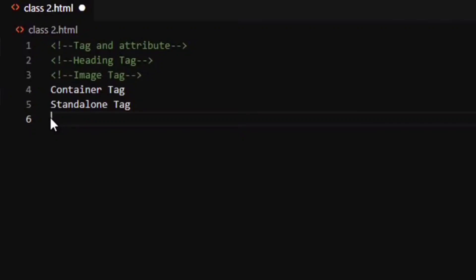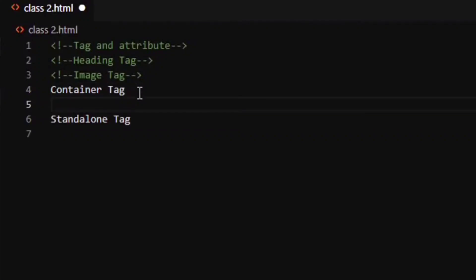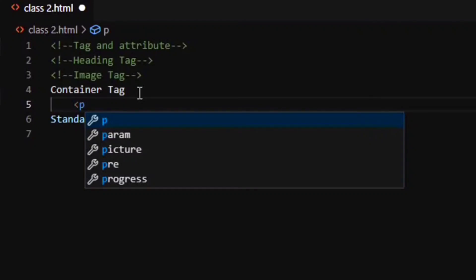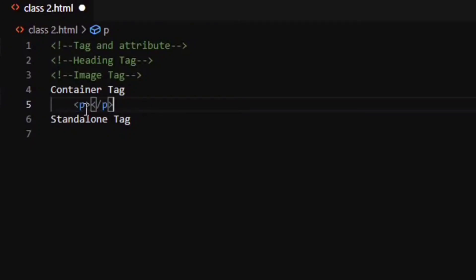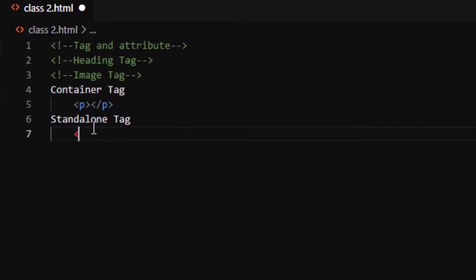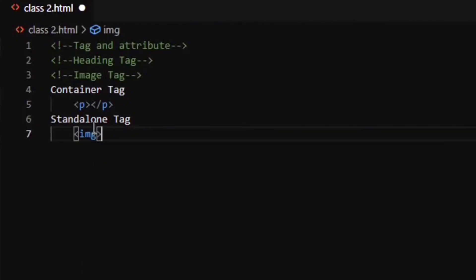For a container tag, you need both a starting tag and an ending tag — a paragraph element is a regular example of this. For a standalone tag, there is only a starting tag with no ending tag. For the container tag we will learn the heading tag, and for the standalone tag we will learn the image tag.